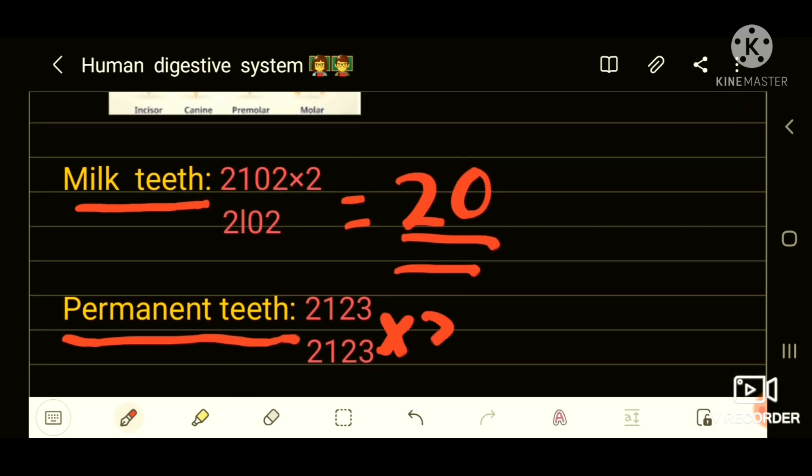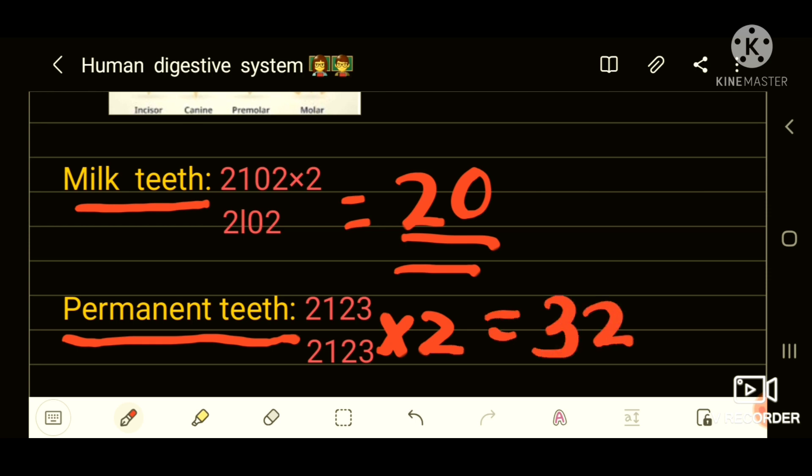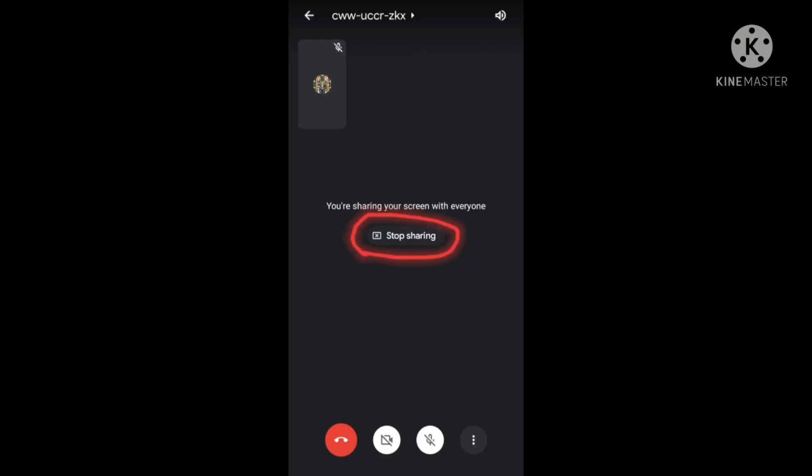Permanent teeth are 32 in number. Their dental formula is 2123/2123 multiplied by 2, which equals 32. Chew the food properly for proper digestion and feel the complete taste of your favorite dish. After finishing your classes, you can stop sharing through this option.